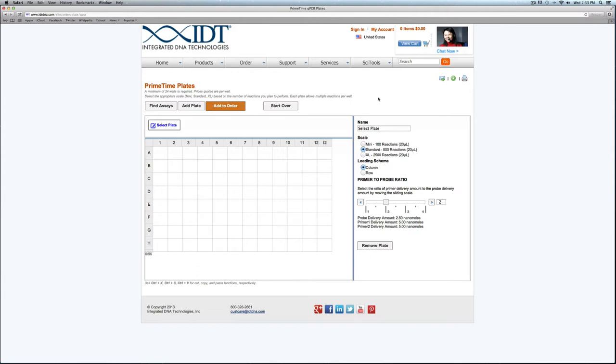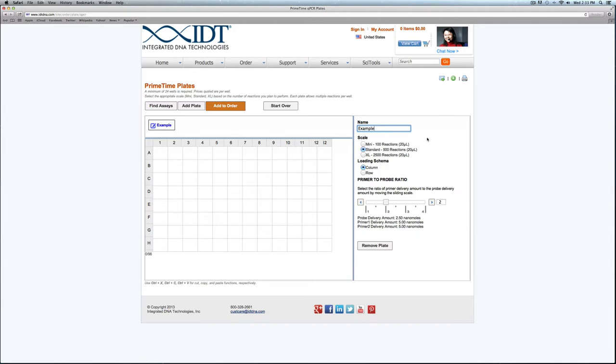The first thing you may notice is on this right-hand side we see all of our plate specifications. I can choose to rename my plate if I'd like. Please note the three options on this side do apply to the entire plate: the scale, the loading scheme, and the primer-to-probe ratio are universal across your entire plate.